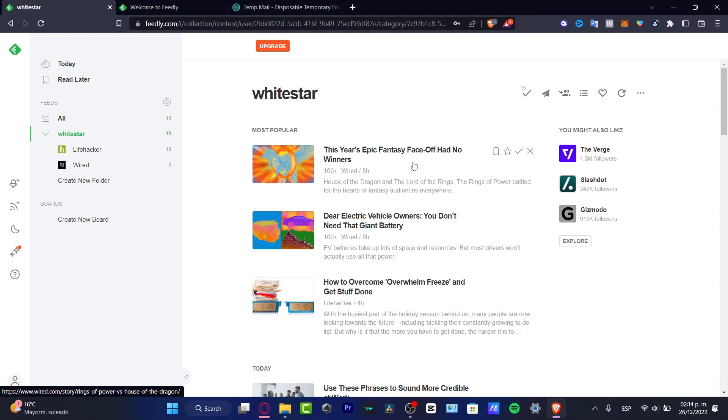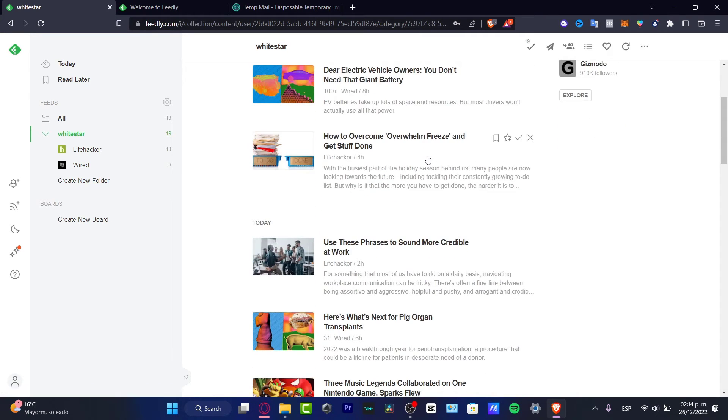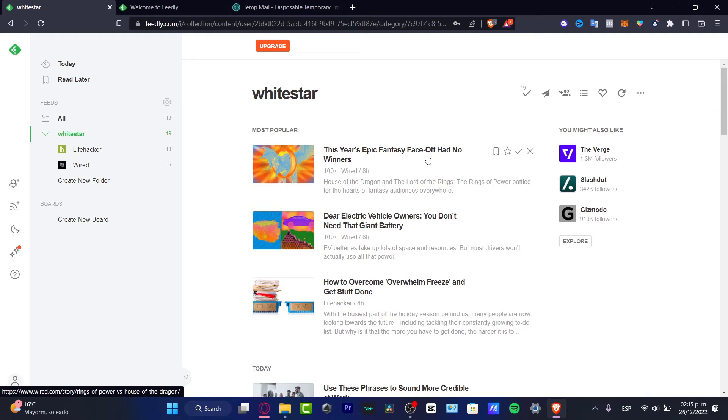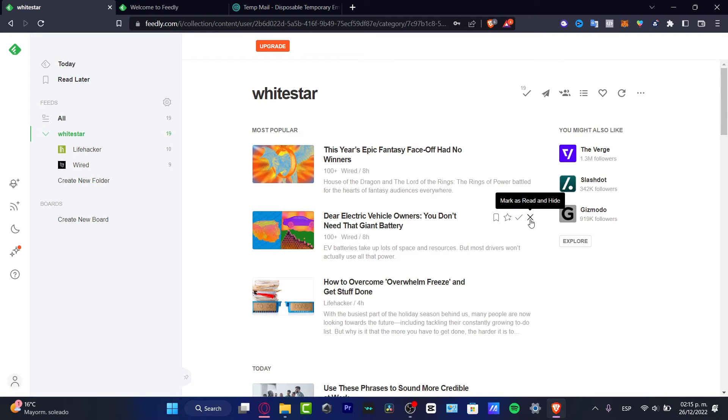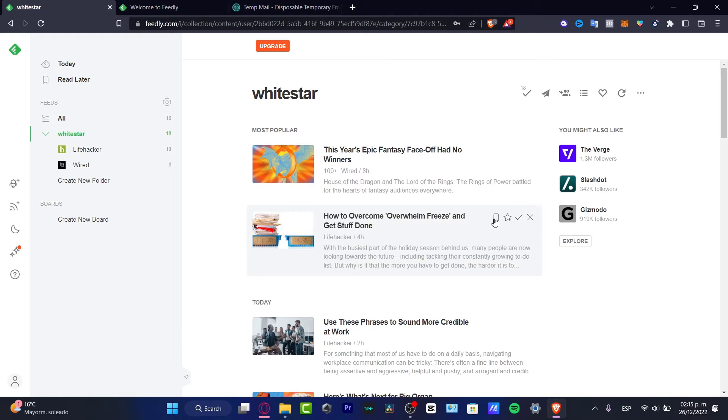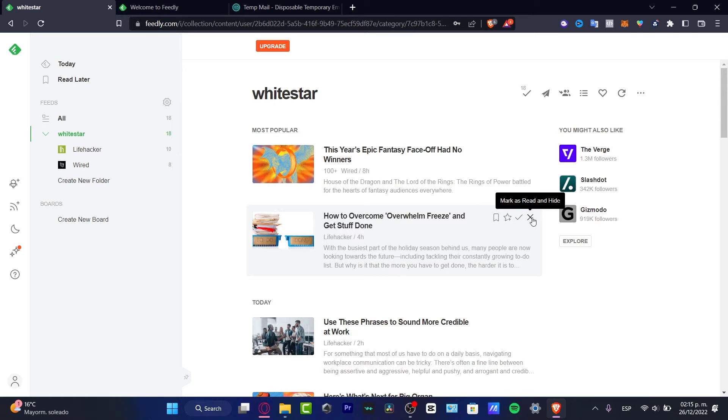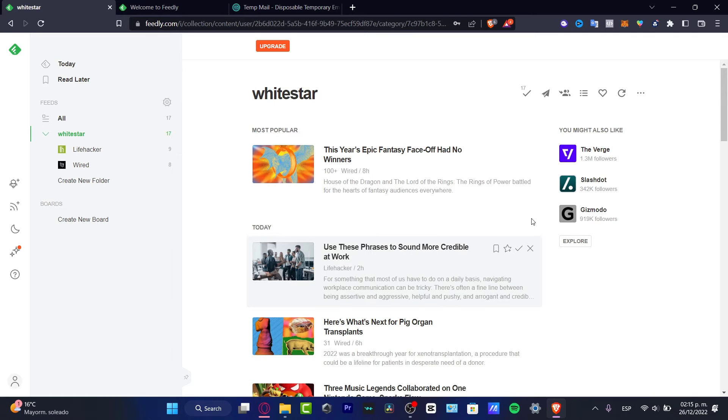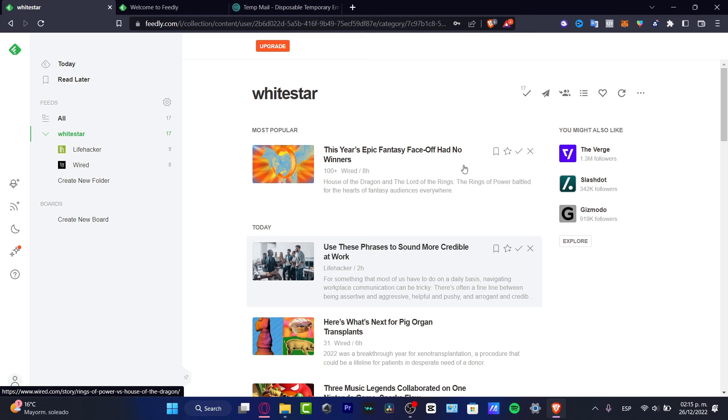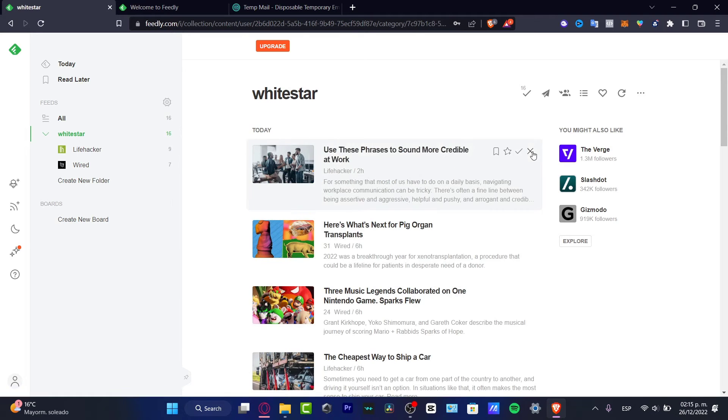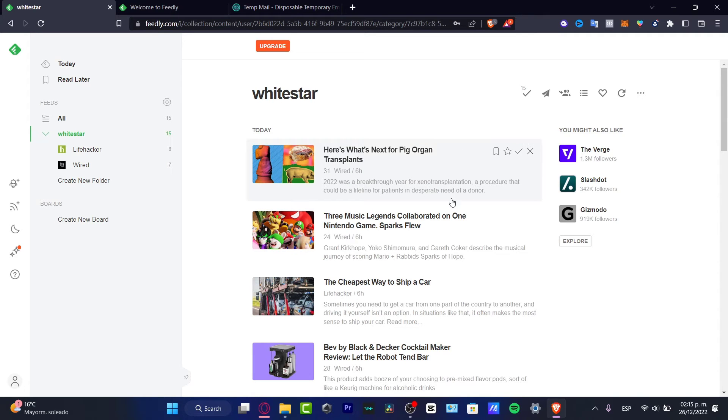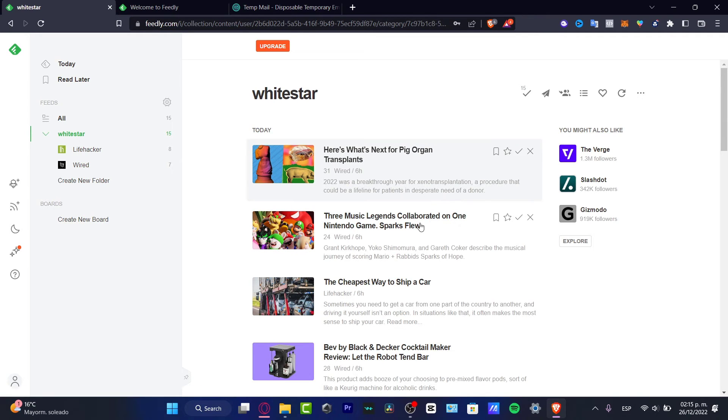These are all the topics that I can be seeing depending on the topics that I wanted to look for. If I don't want to see something ever again, a specific topic, let's say I don't want to see anything about electric vehicles owners, I want to Mark as Read and Hide. How to Overcome Overwhelm Freeze, X mark. This Year's Epic Fantasy, X mark. Three Music Languages, if you're interested in this theme, if you think this is going to be helpful to your company, hit Save to Board.